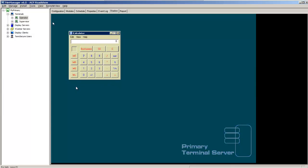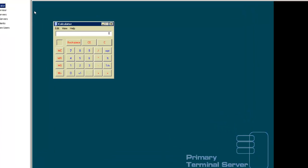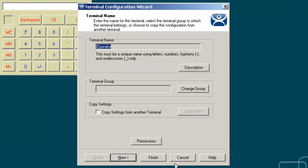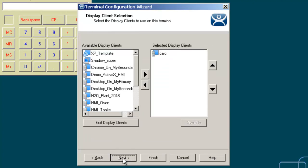Let's talk about the keyboard configuration module that you can set inside ThinManager. I'm going to open my operator terminal by going to the configuration wizard.